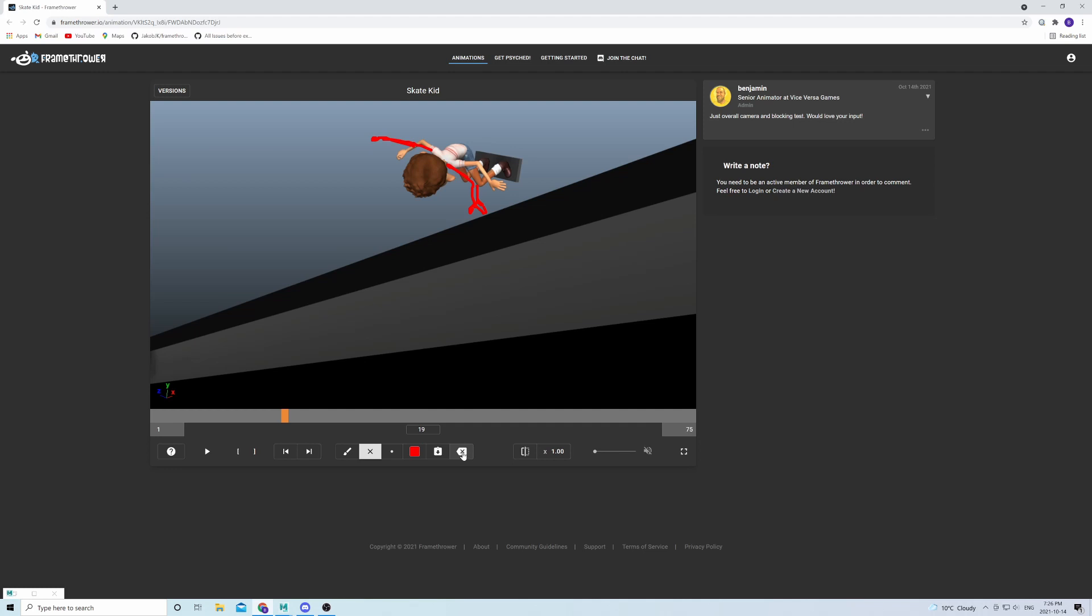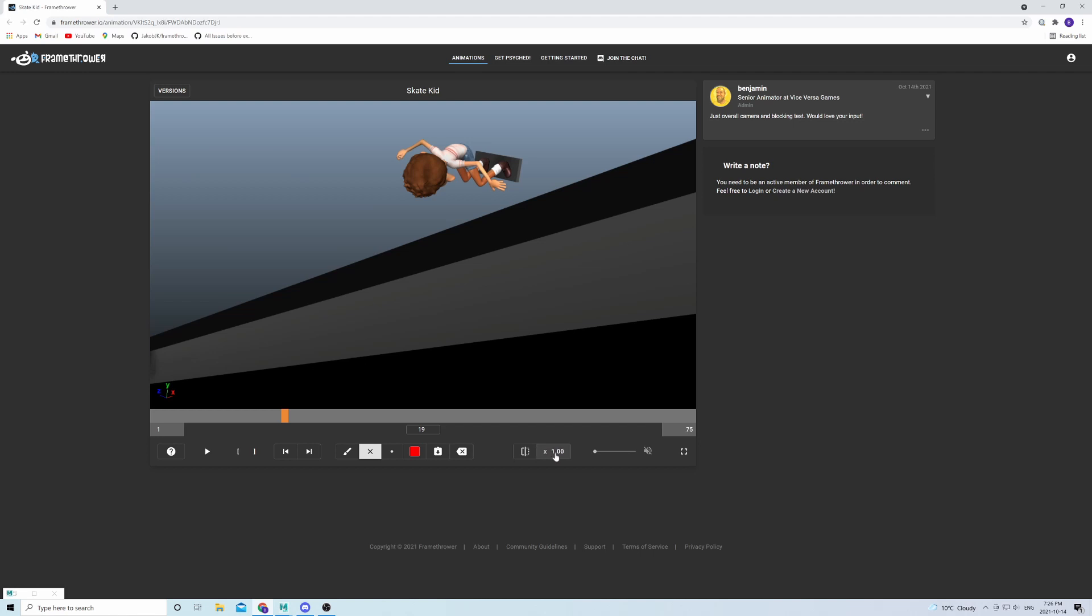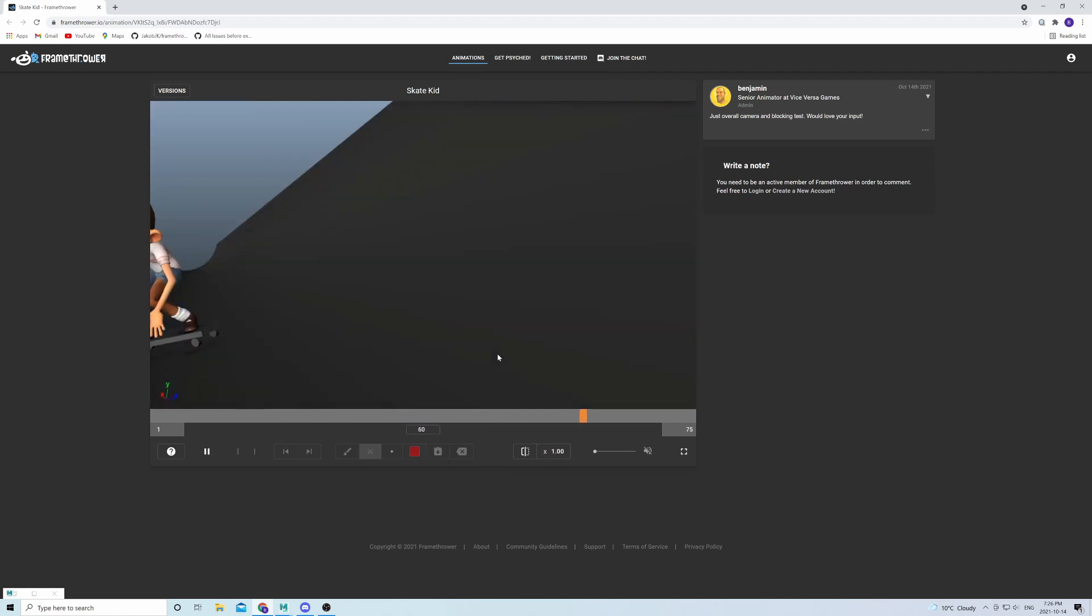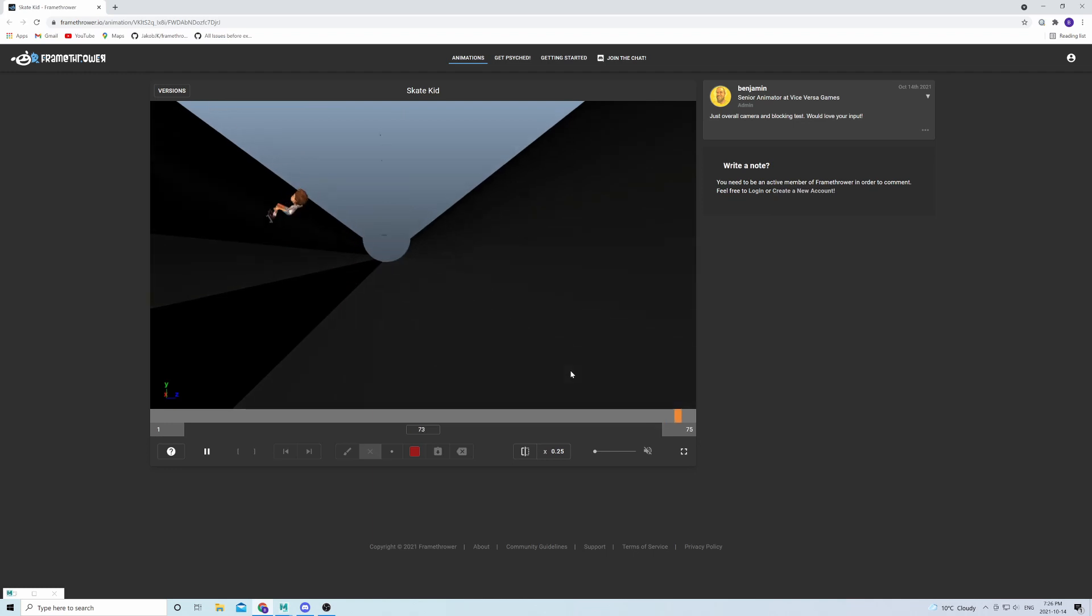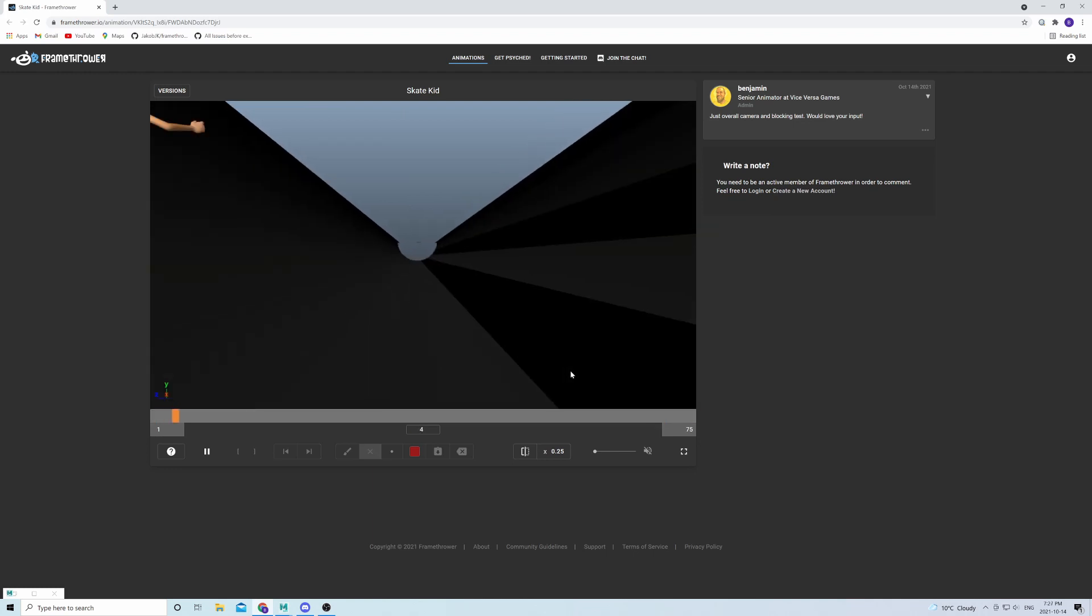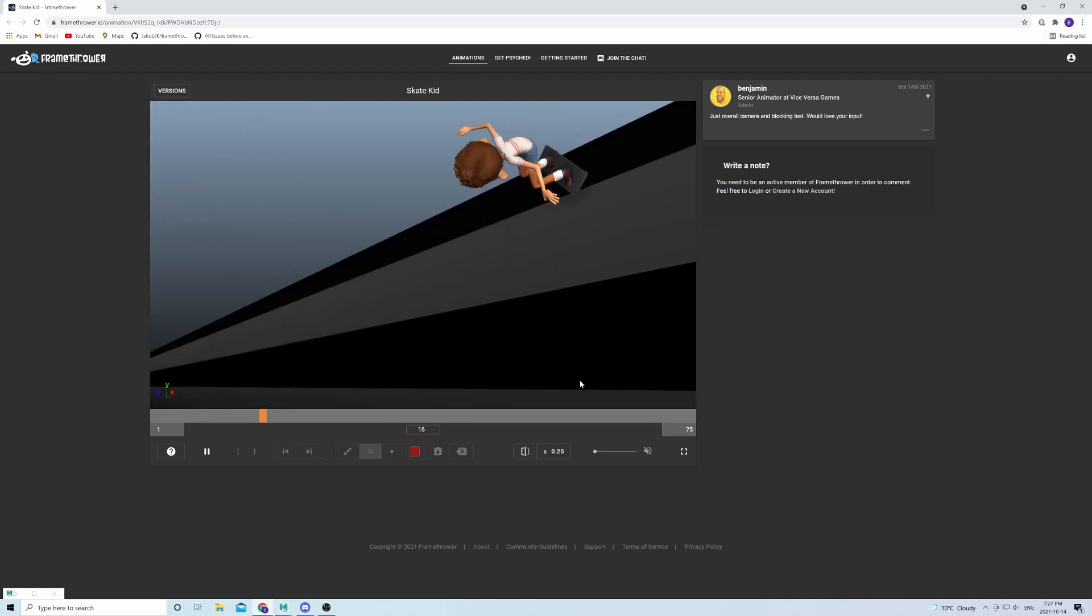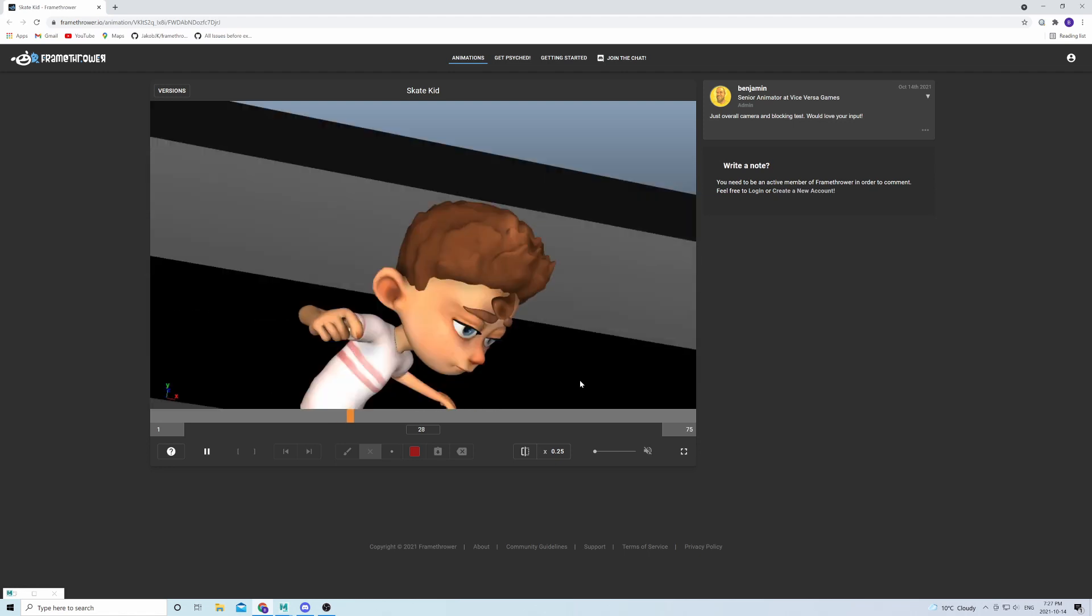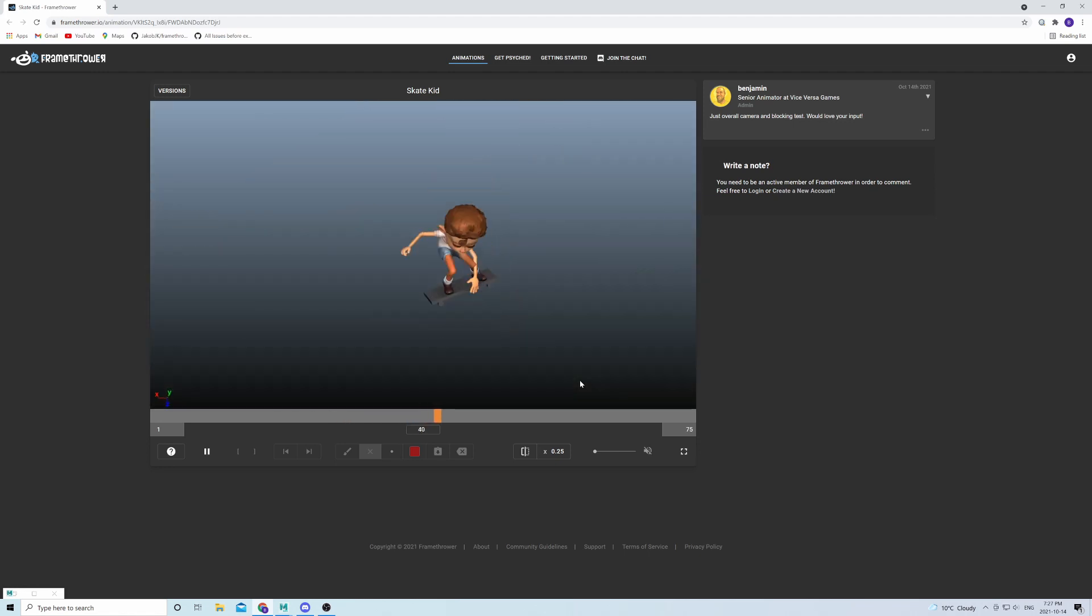Furthermore, we have a flip function. So you can flip the screen to kind of have a better view on the animation. You can slow it down and speed it up. Basically, the tools to make sure that you can give and receive great and precise feedback.